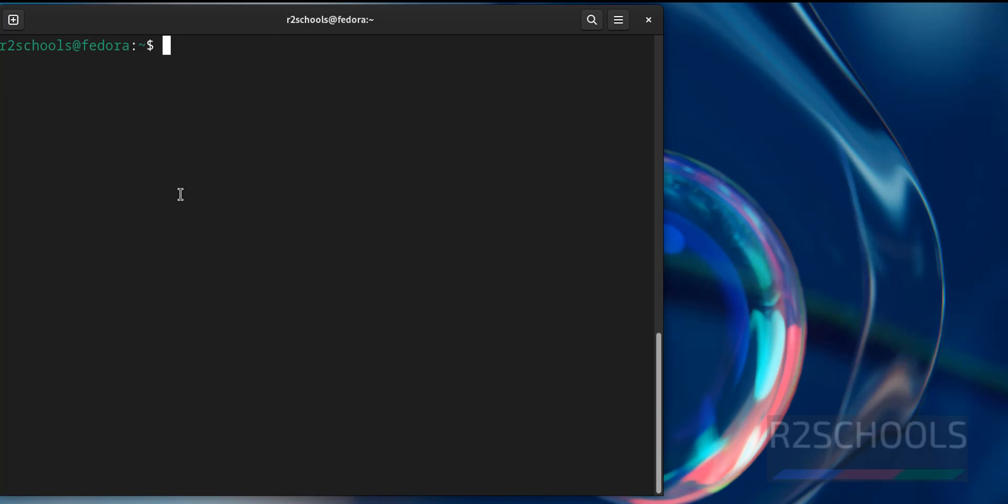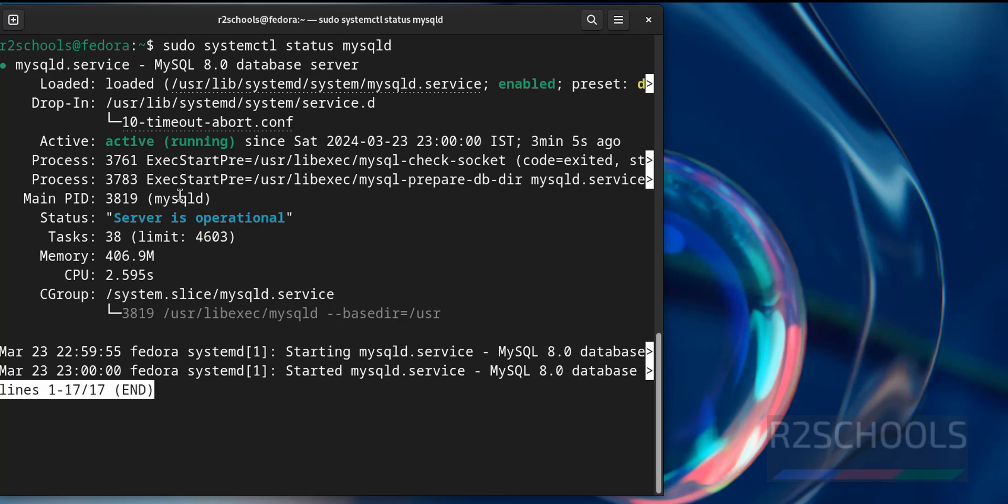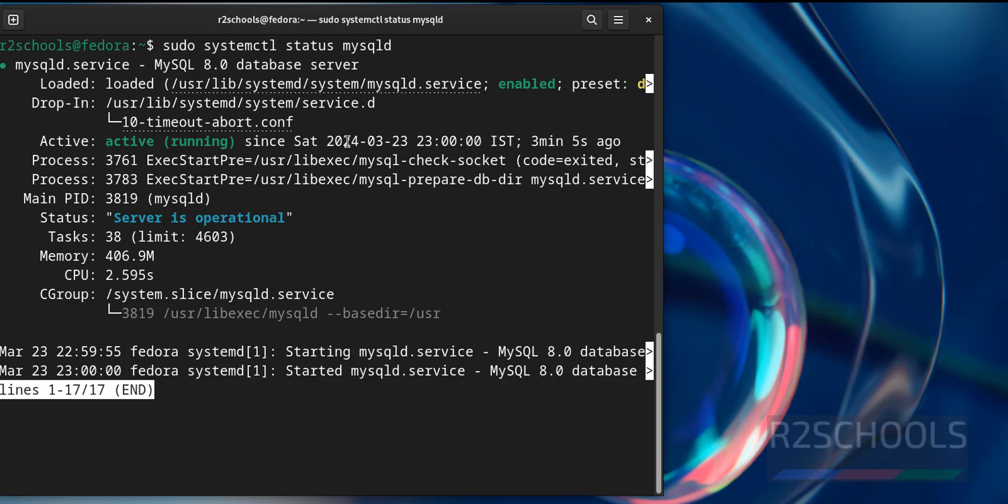Now we can check the status of MySQL by using systemctl or service command. sudo systemctl status mysqld, not mysql it is mysqld, this is the service name and hit enter. See MySQL service is started and it is running, it started 3 minutes ago and service is enabled.